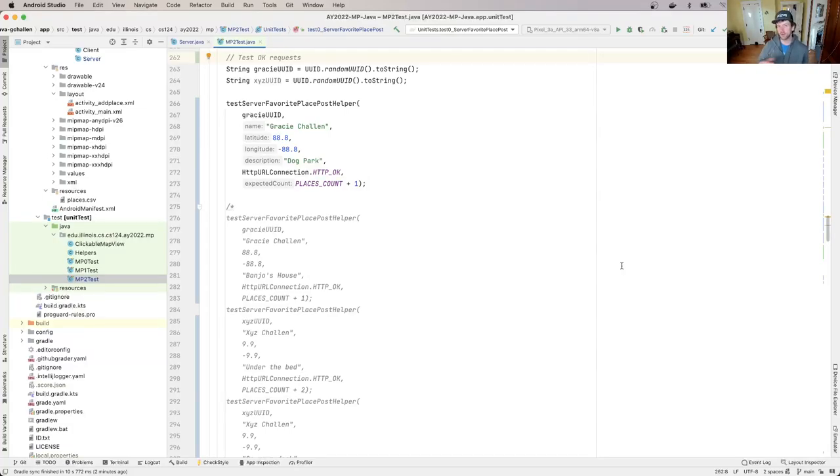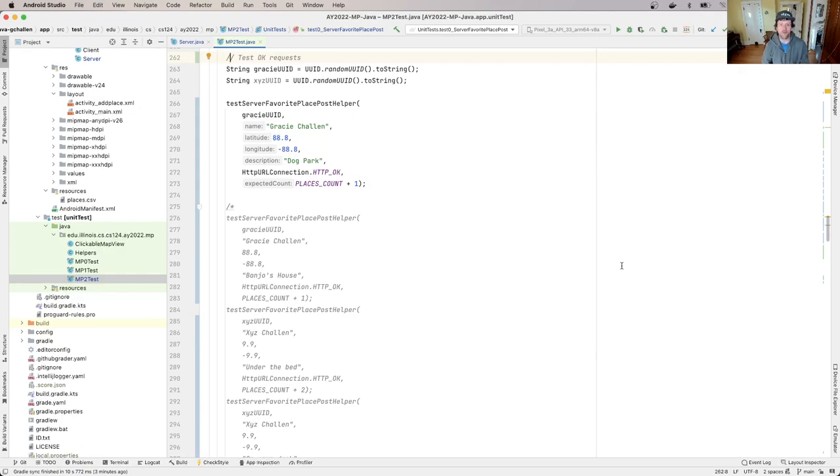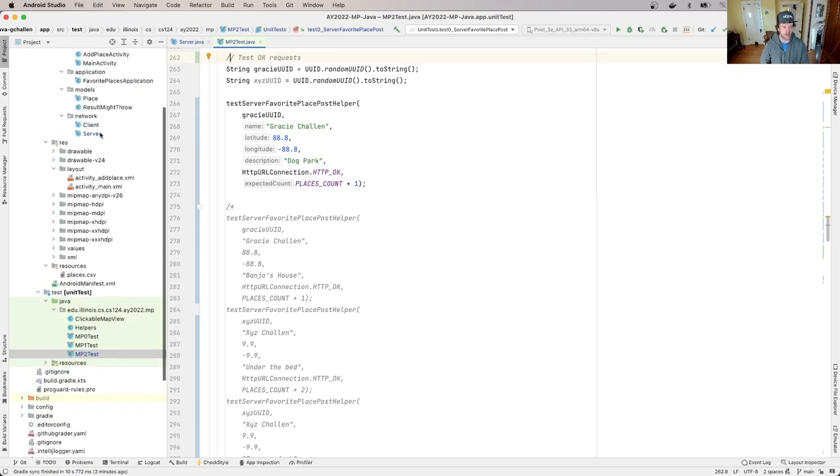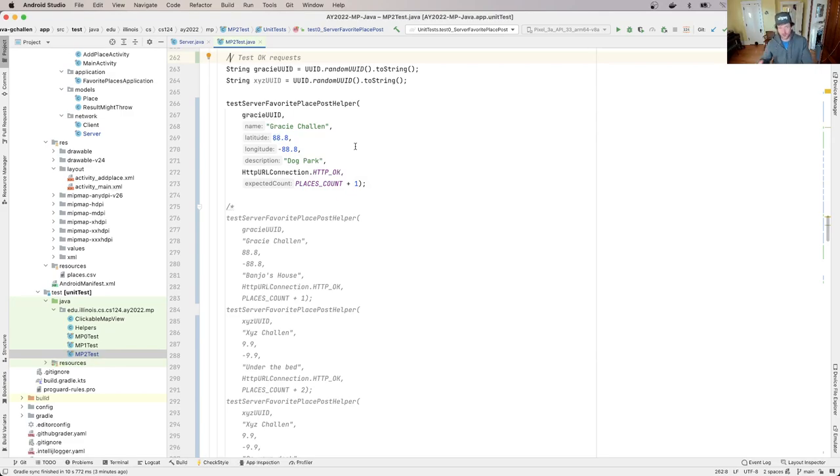All right, so let's return to MP2 and specifically to our first task, which is to add support for being able to post a new favorite place to our server. So where did we end up in the last video? One thing I want to point out here is that the test suites may look different than they did last time. That's okay. We're still sort of refining things and making changes and fixing stuff as we go.